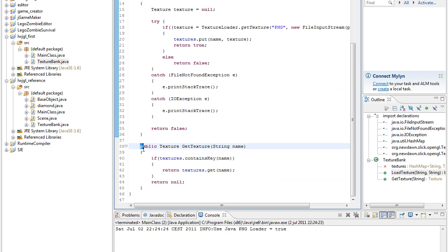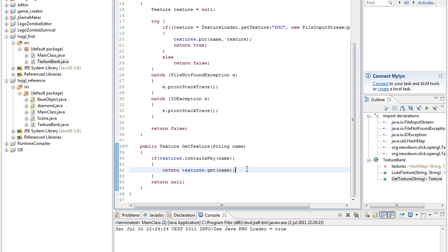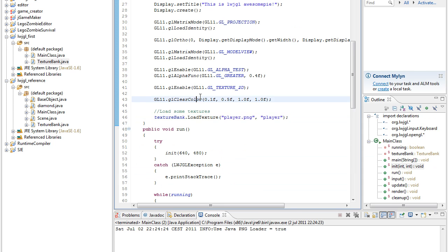And then to get the texture, we make sure that the texture contains the key we have given, so we don't get a runtime crash. And then if it's found, we return the texture.